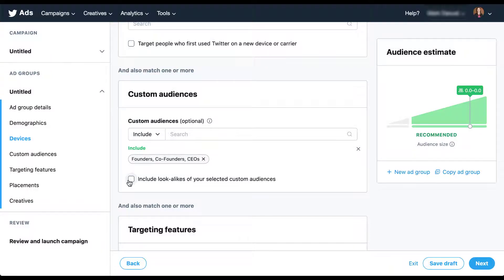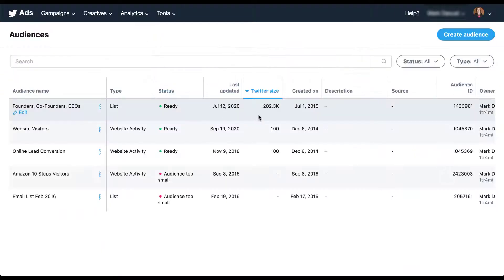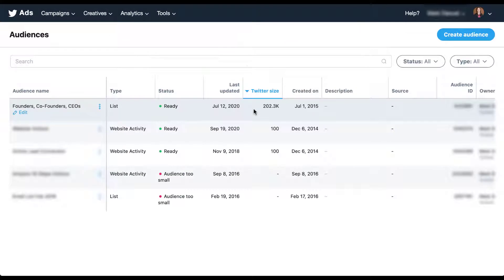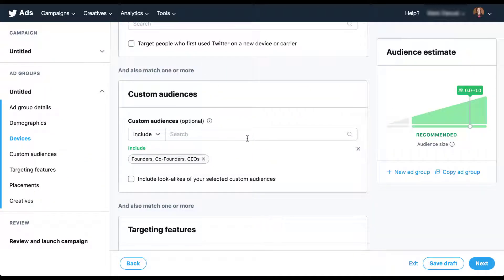If I navigate into audience manager, you can see this founders, co-founders, and CEO list is here right at the top. The list says it's ready and it has 202,000 users on Twitter. So I'm confident there are enough users in this audience, but Twitter is not going to show us the number of users because of the privacy issues.